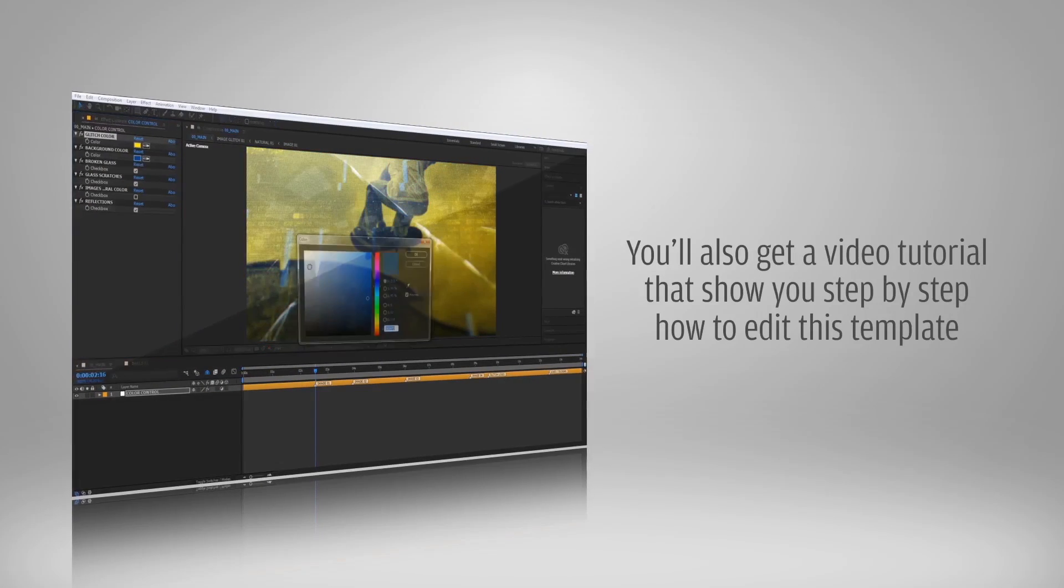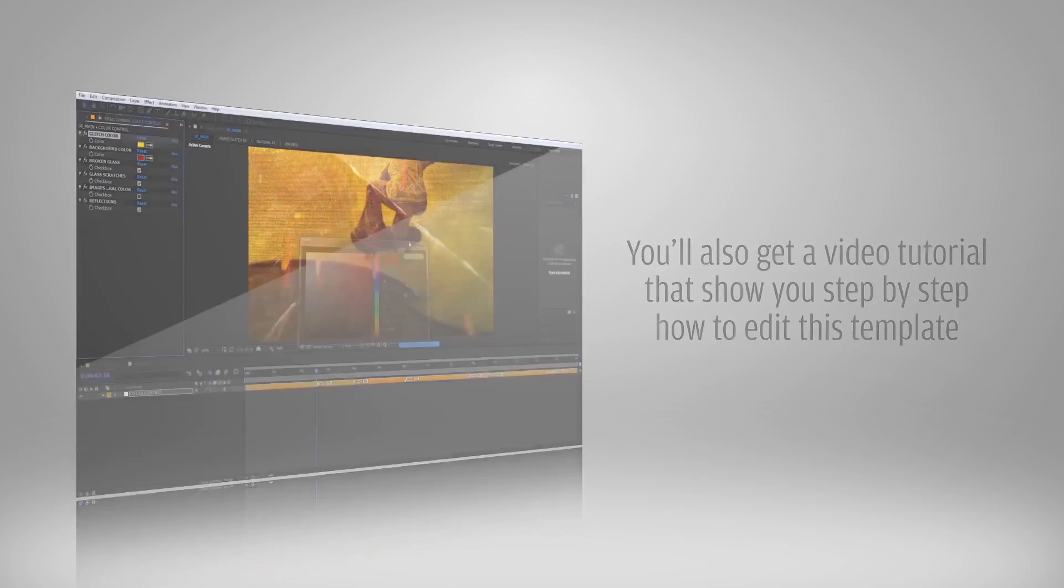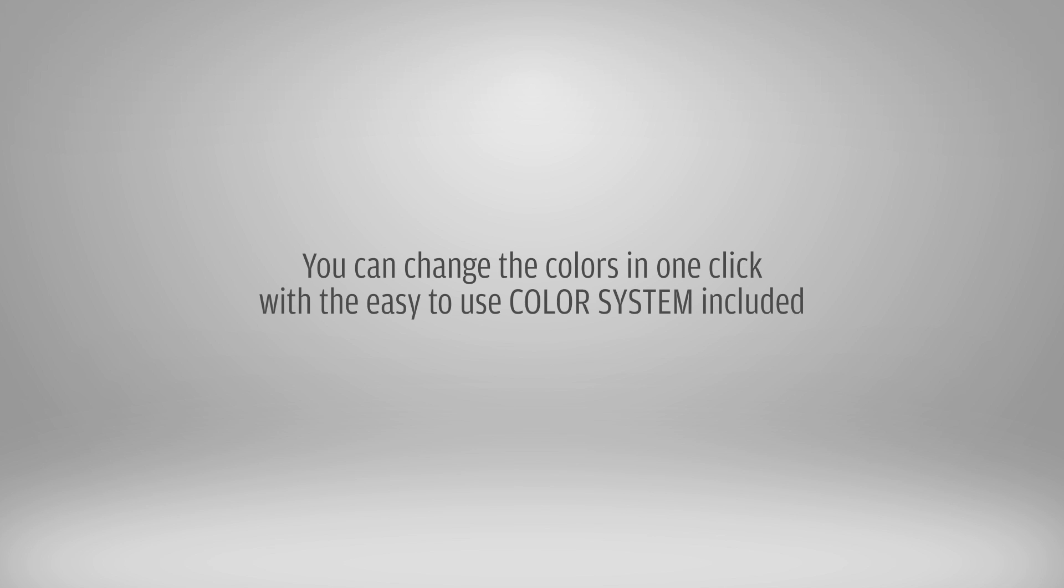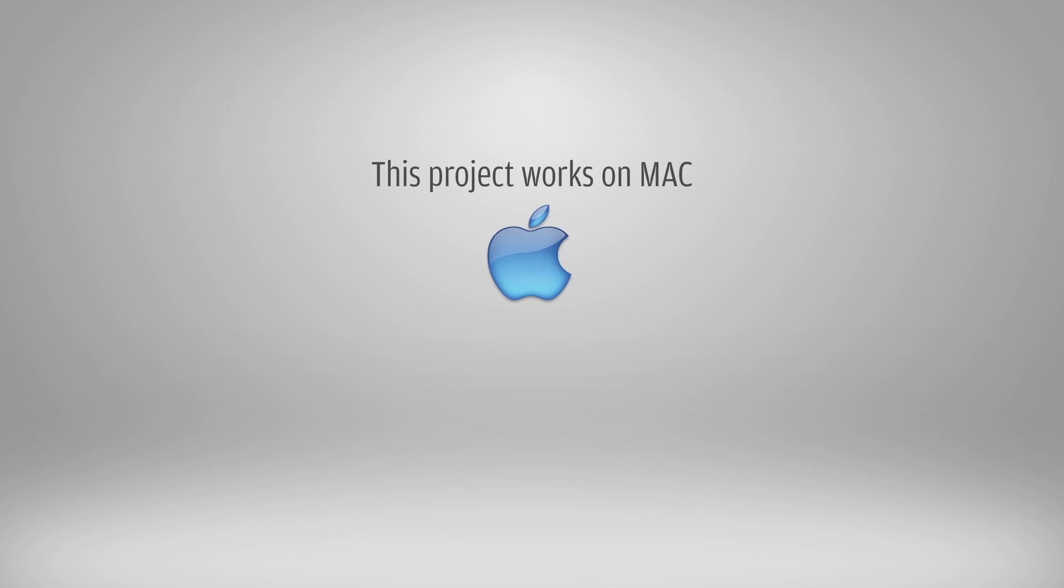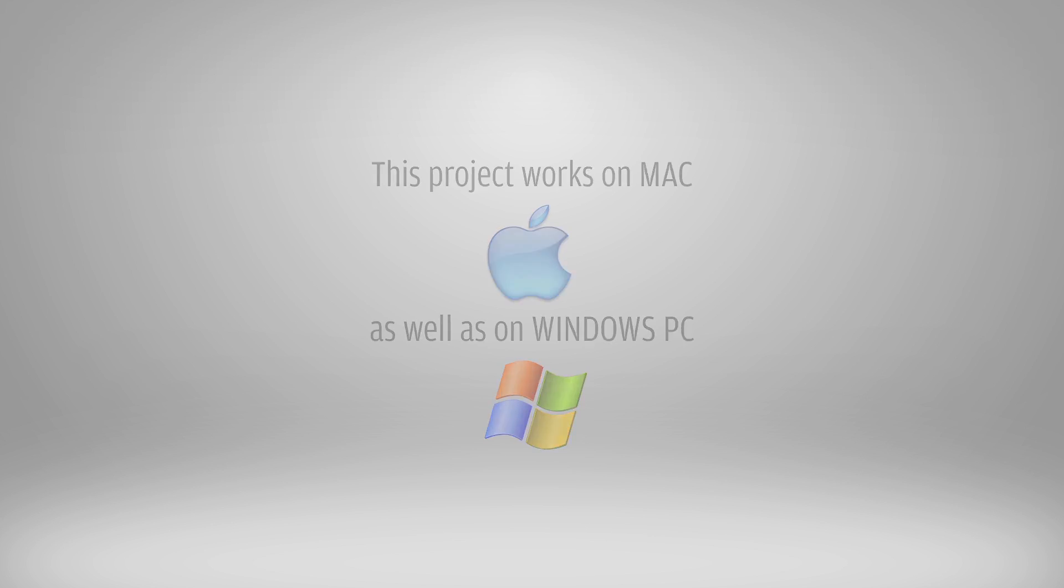You can change the colors in one click with the easy to use color system that's included. This project works on the Mac as well as on Windows PC.